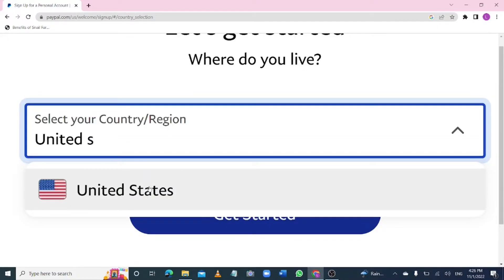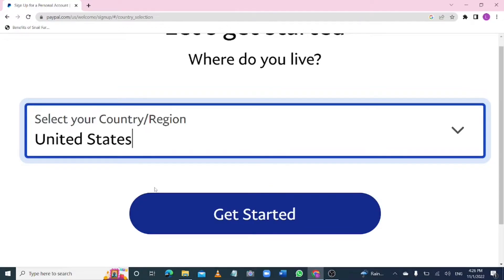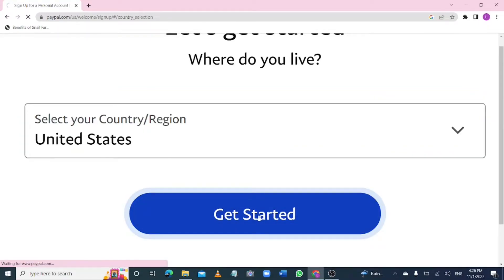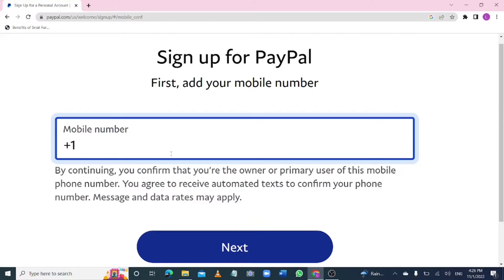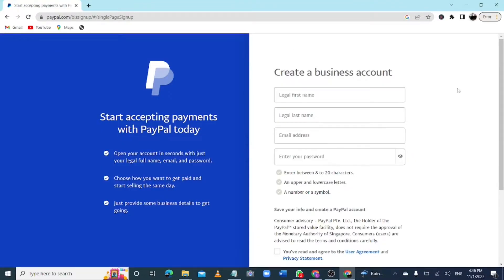What most people do is pick any of the eligible countries — let's say United States — select it, and click on Get Started. You'll be asked to enter a United States phone number, which is not a big deal. After putting in the phone number, they are going to send you a text message to confirm, and then you just hit Next and proceed to apply for your PayPal account.